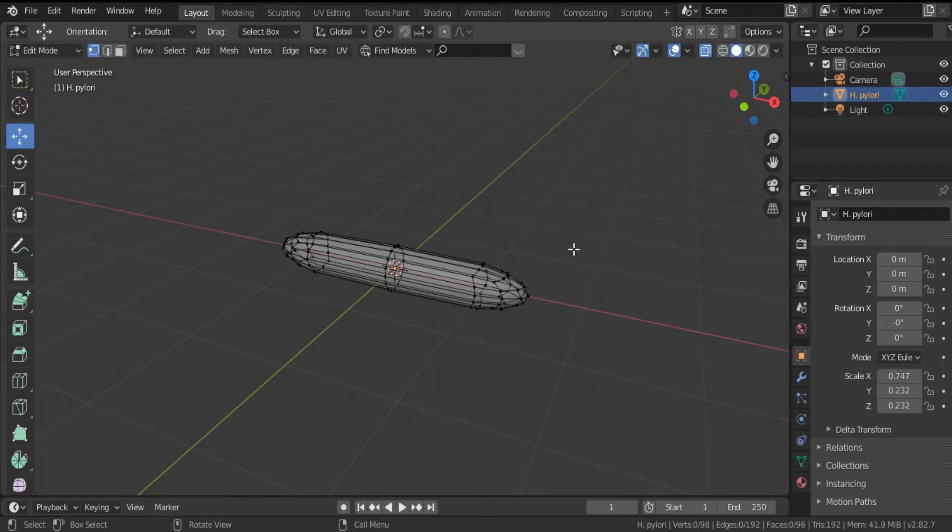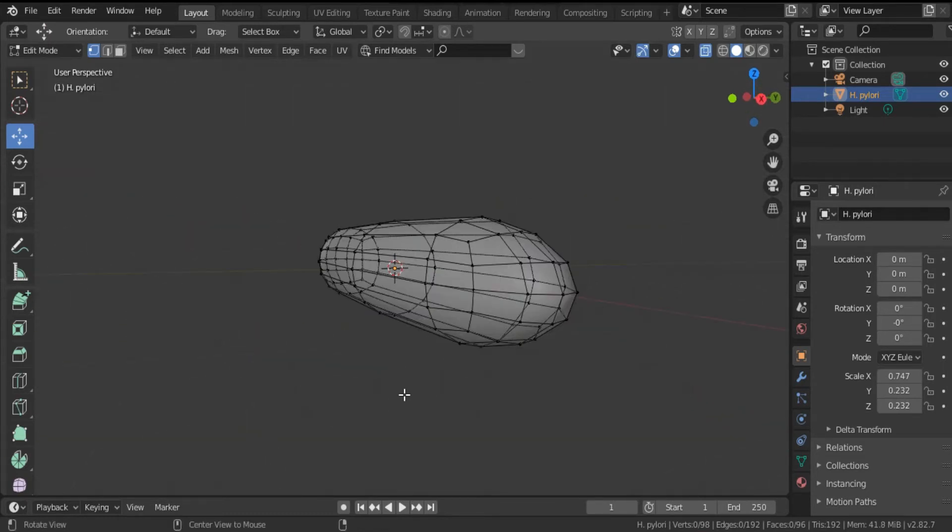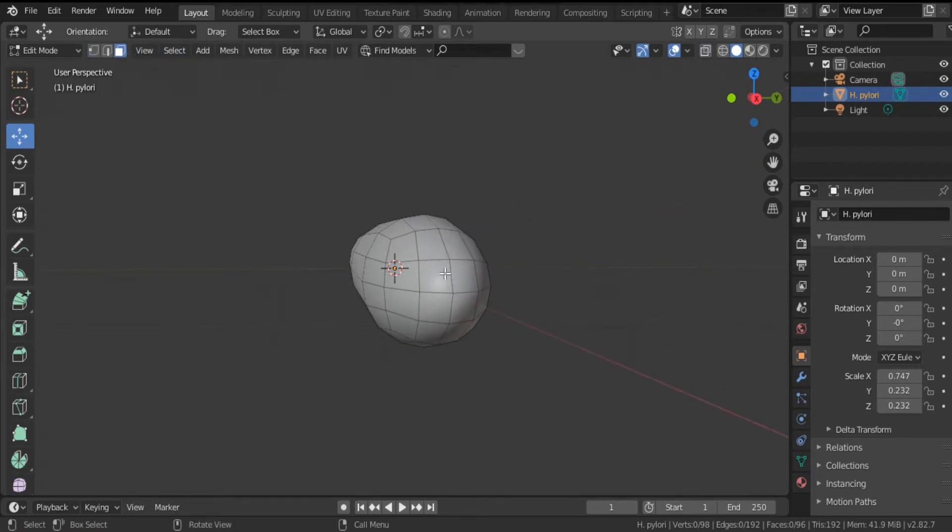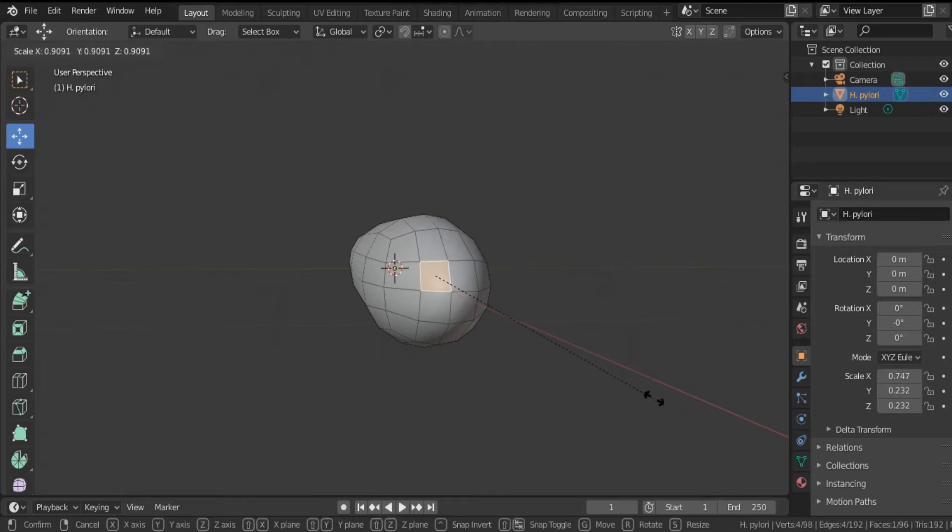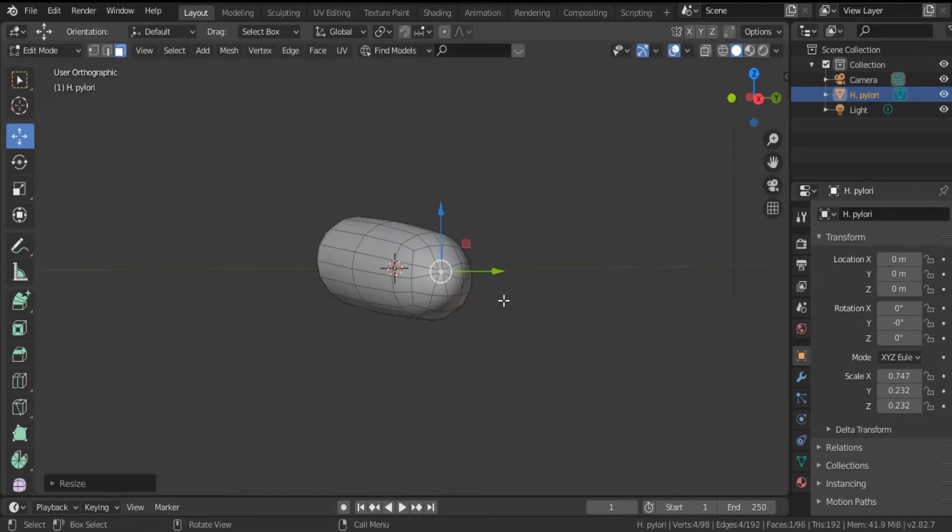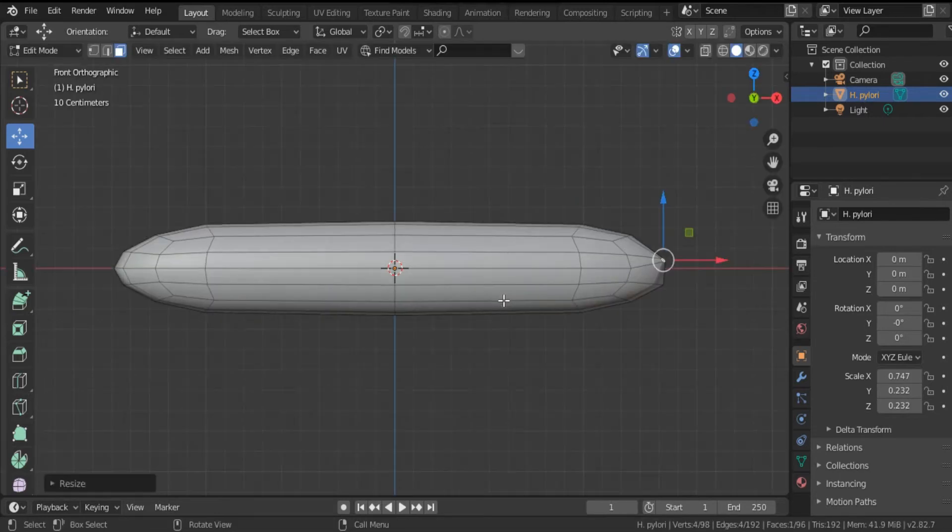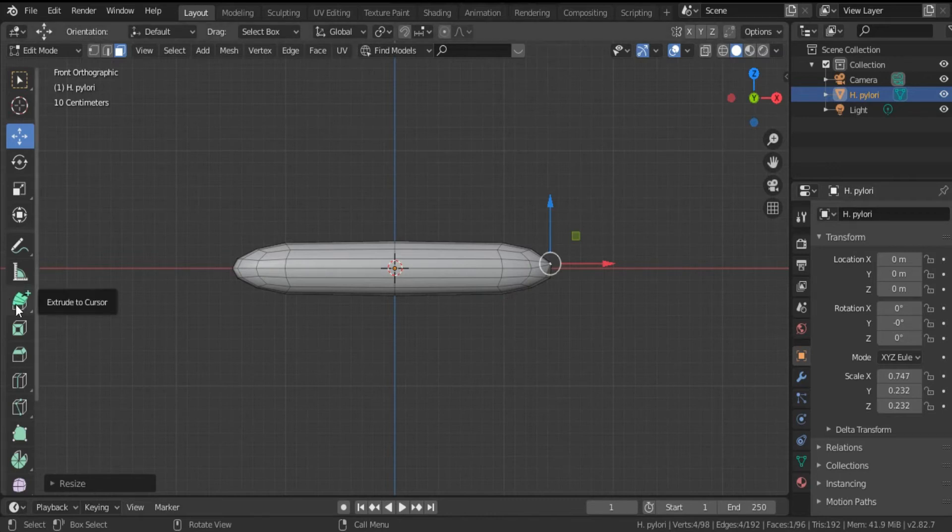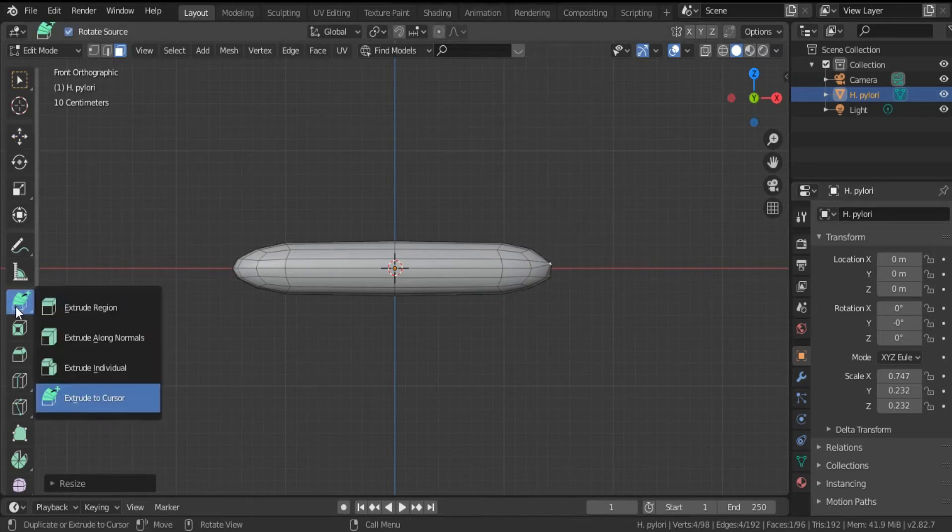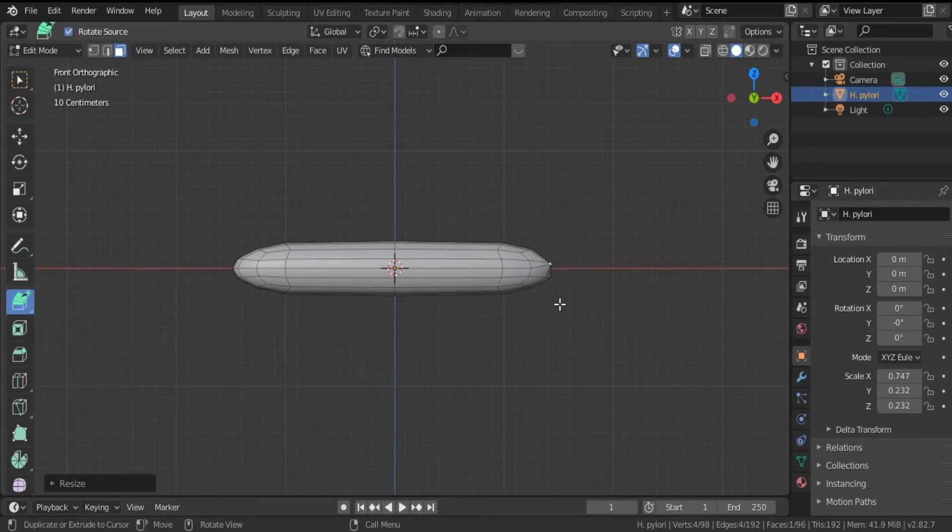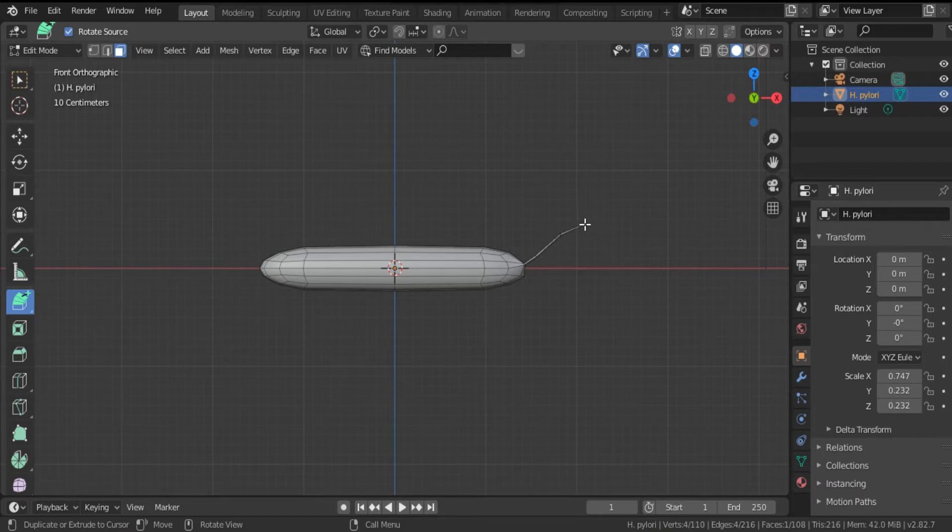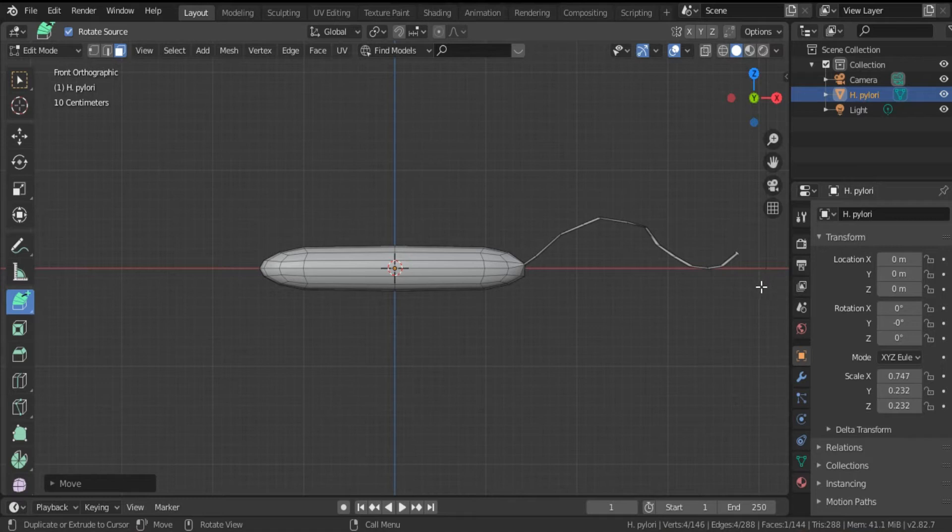I will turn off this icon and I have to choose face. I will choose the first face, decrease the size. Click 1 for a front view and hit Extrude to Cursor to create the first flagellum. So this is our first flagellum.